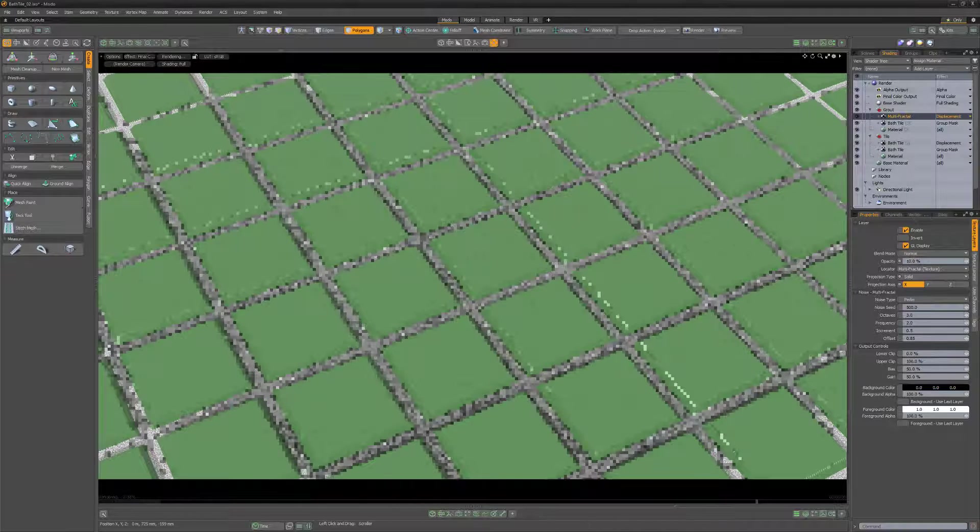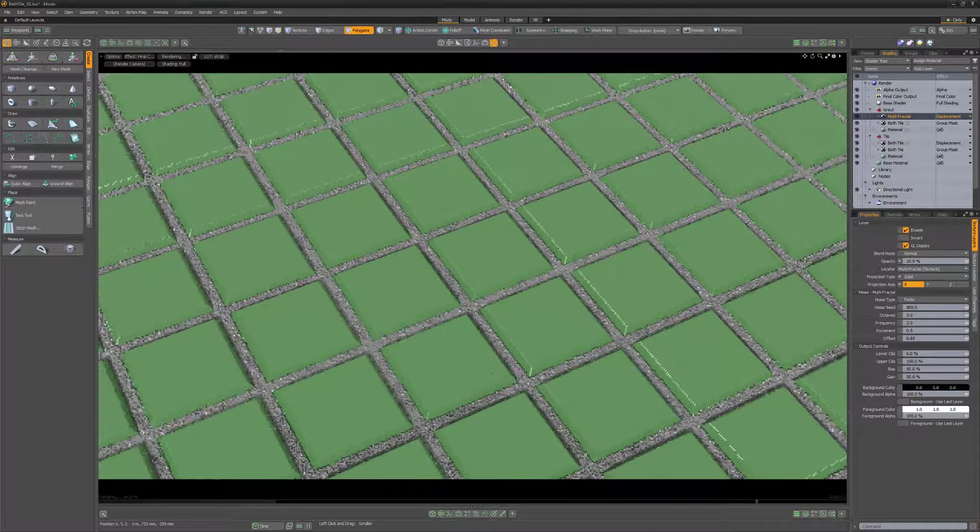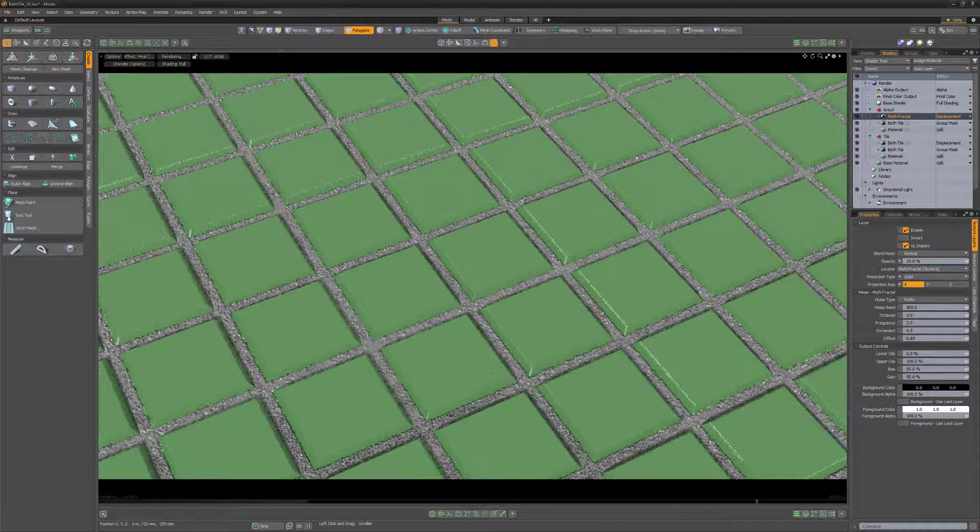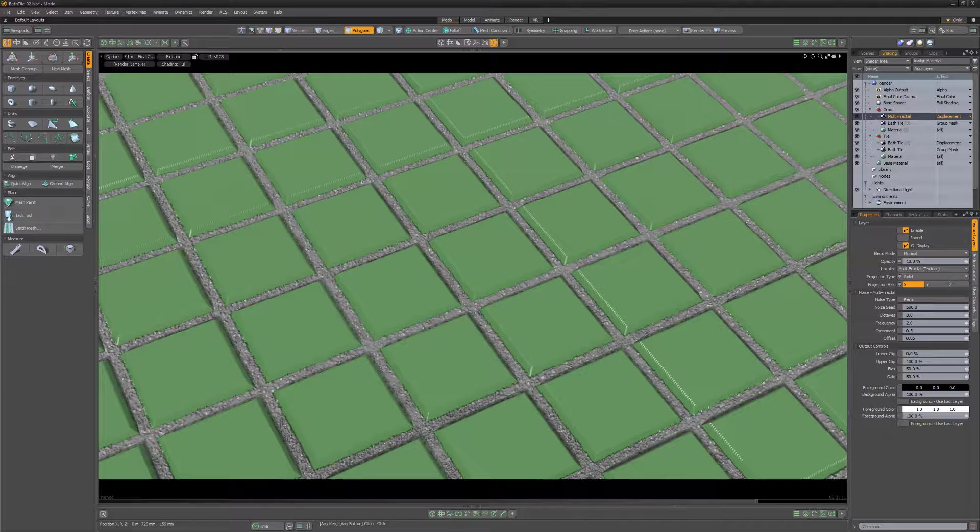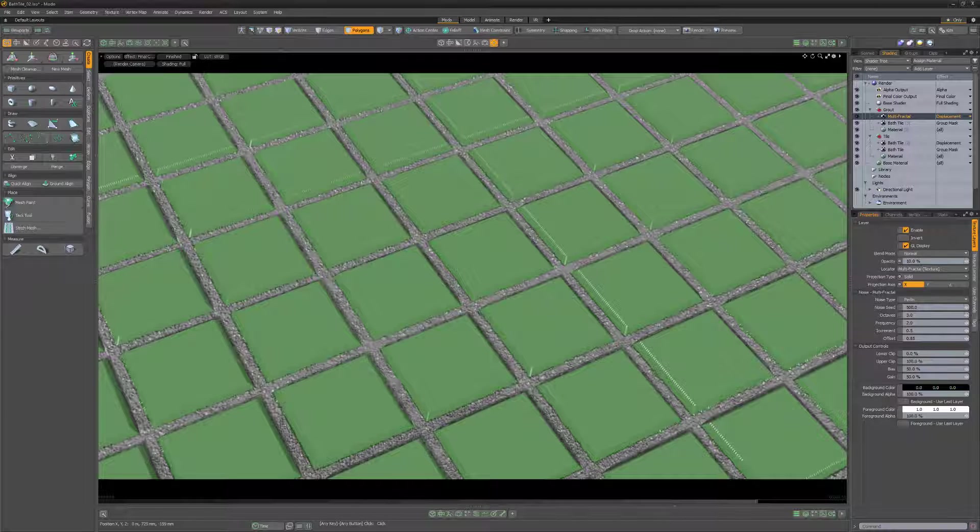Continue to experiment with different looks for both the grout and tile groups until you achieve the look you're after for your tiles and grout. Keep in mind that each group has its own material item, giving you complete control over the grout and tile surface attributes.